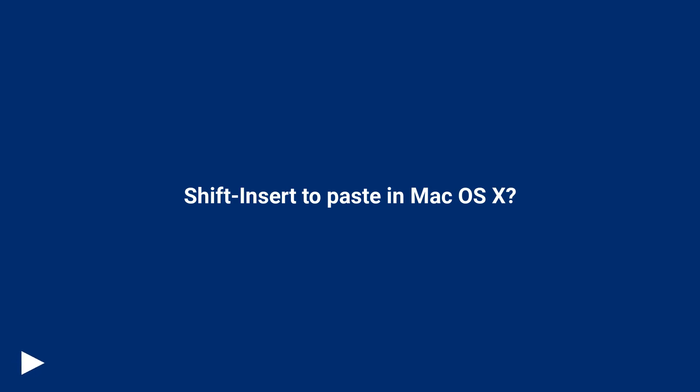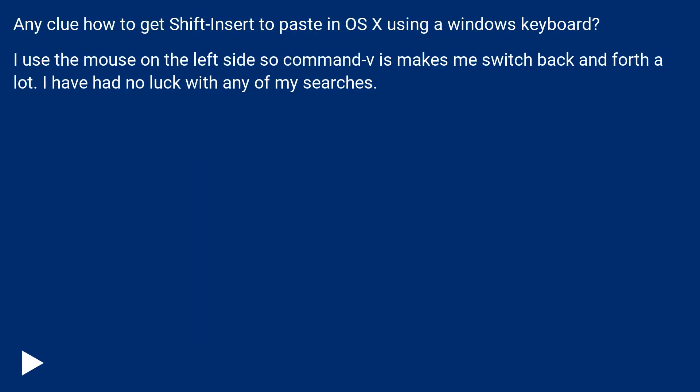Shift Insert to Paste in Mac OS X. Any clue how to get Shift Insert to paste in OS X using a Windows keyboard? I use the mouse on the left side so Command V makes me switch back and forth a lot. I have had no luck with any of my searches.